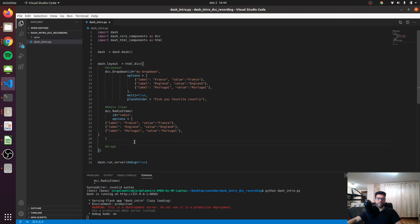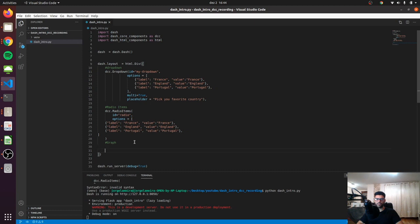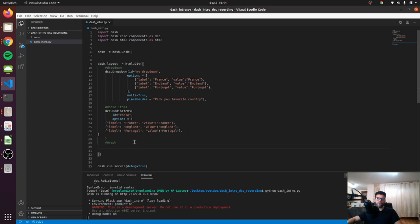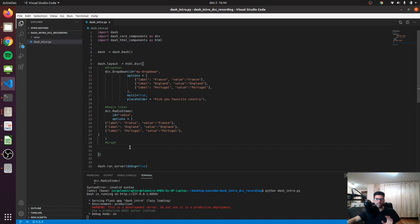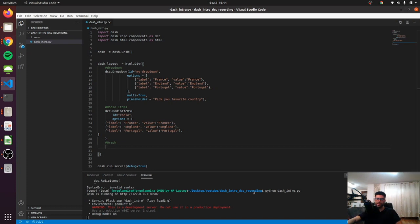Finally, let's take a look at a graph. This is actually, in my opinion, the most powerful tool in Dash because we can use the inbuilt Plotly graphs and we can just render them in our dashboard. Let me actually show you what I mean by that.